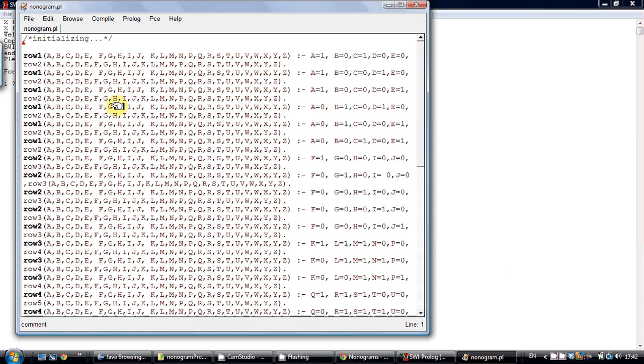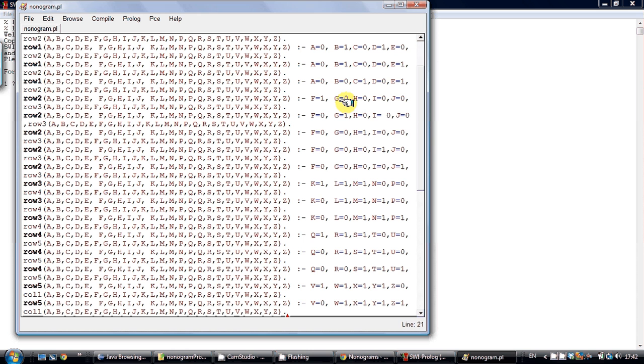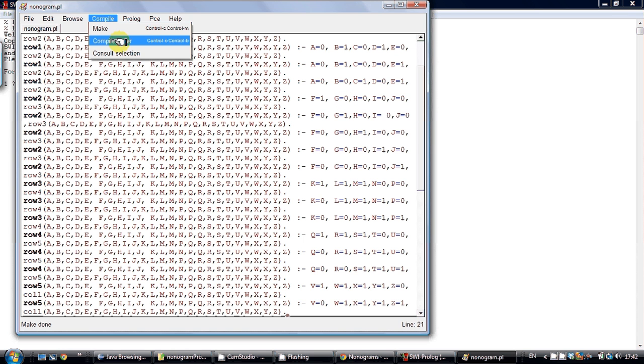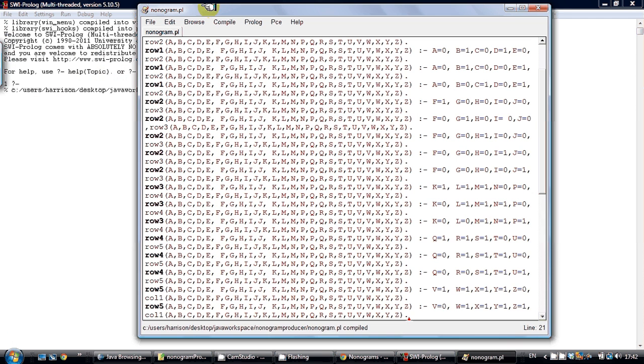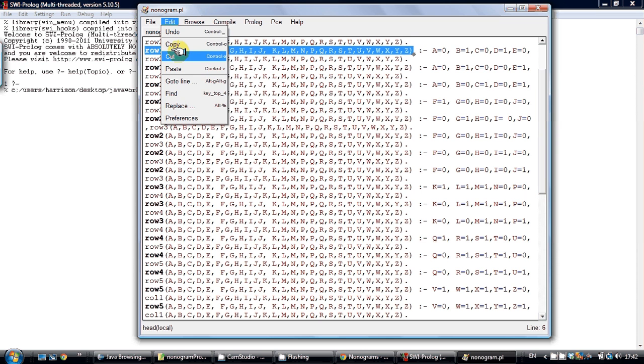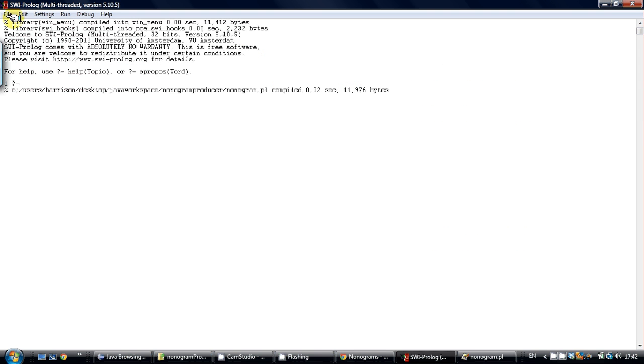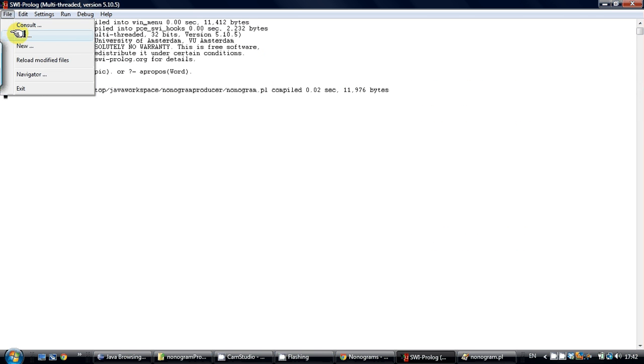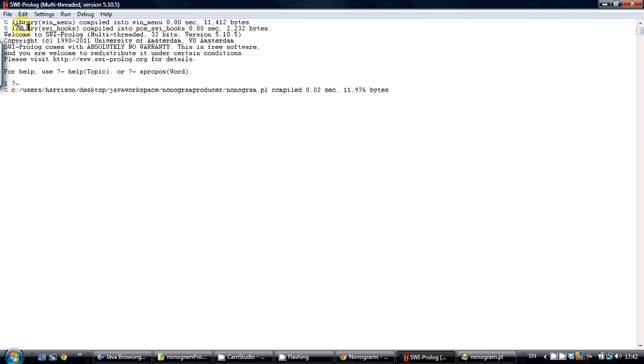Everything looks good. I will make and compile it. And consult the newly updated nonogram.pl file.